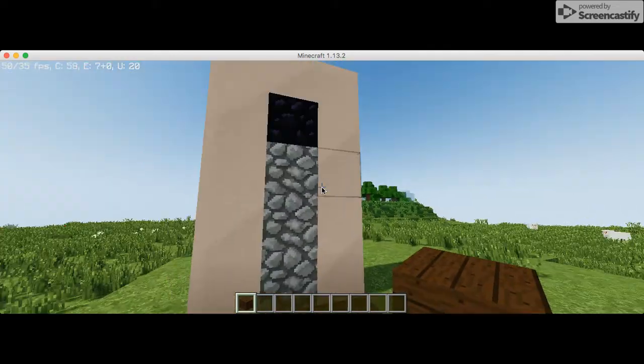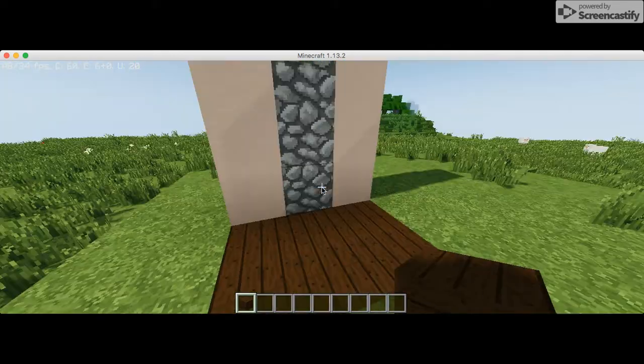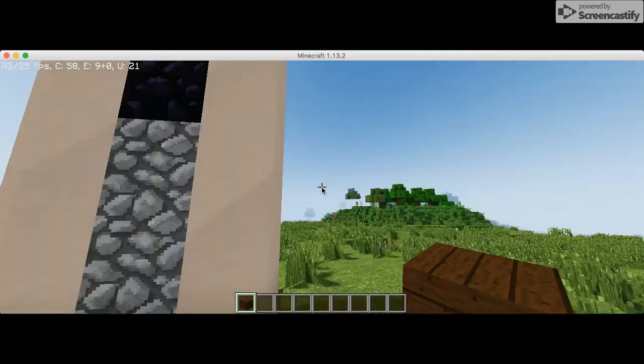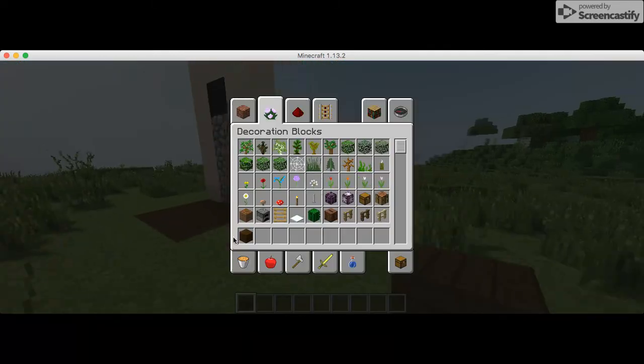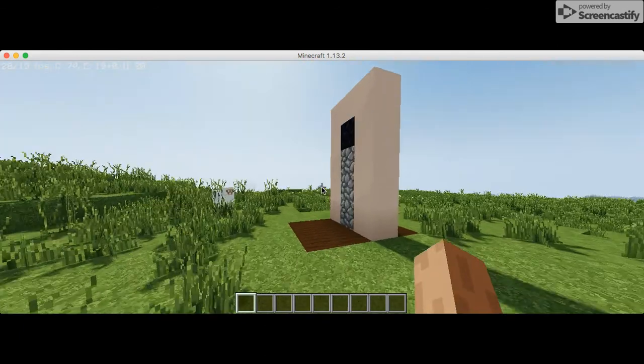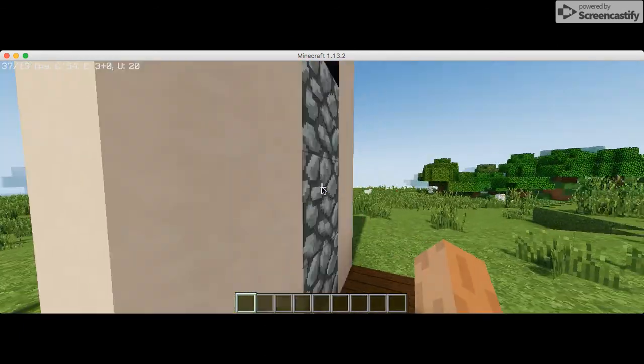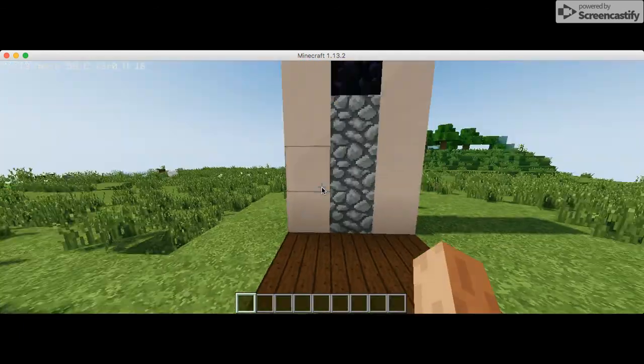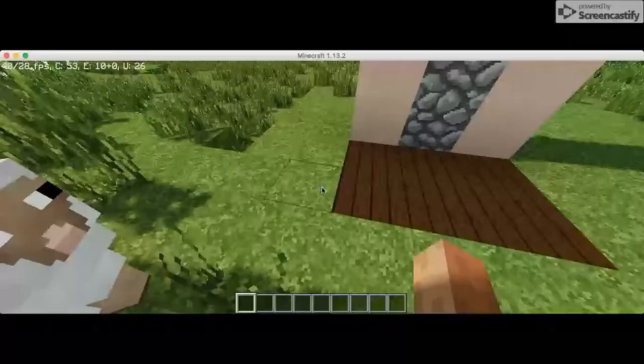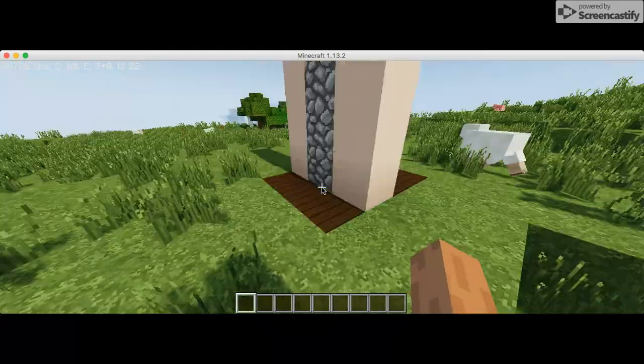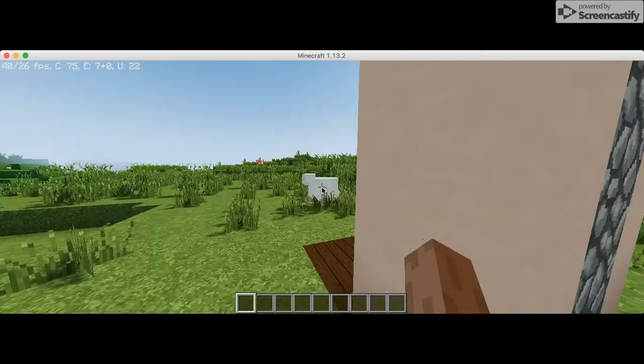Hey guys, welcome back to another video. Today I will be showing you how to make this infinite cobblestone generator. It's really just a compact, simple way to make this.